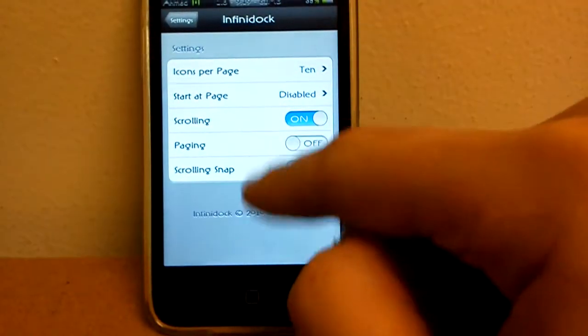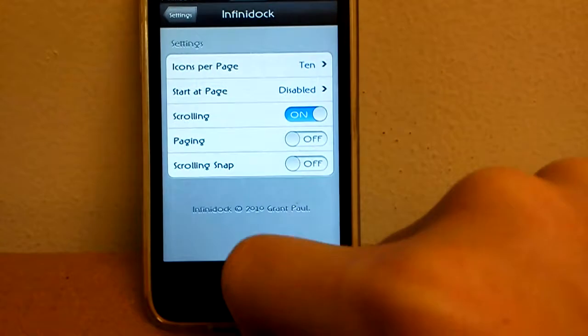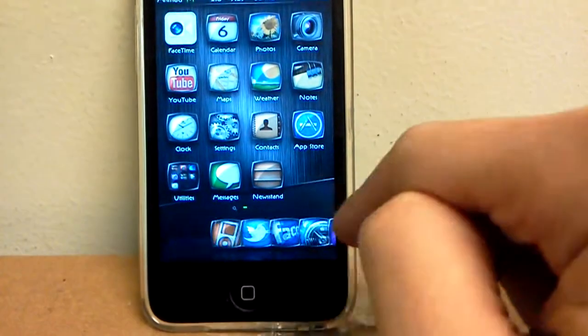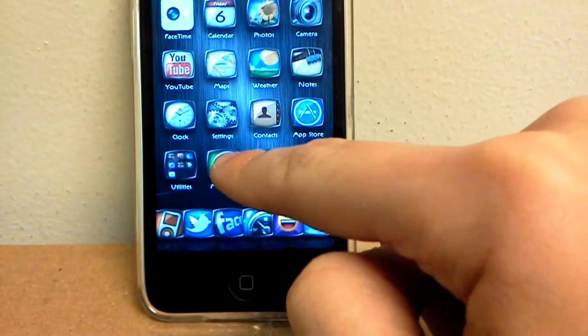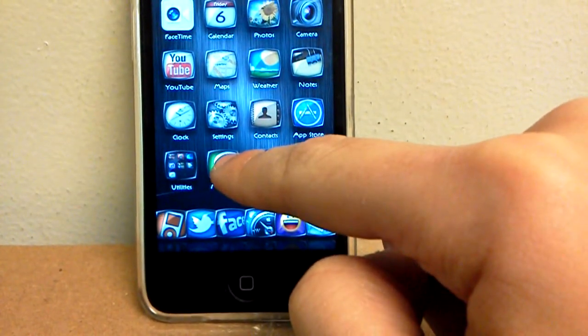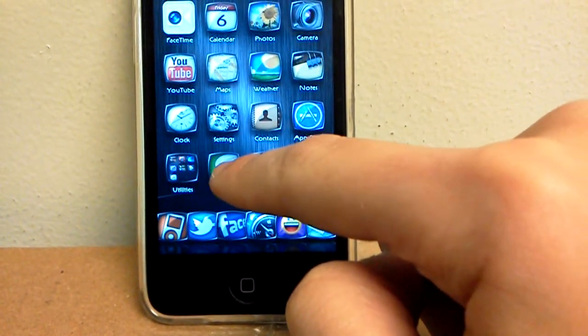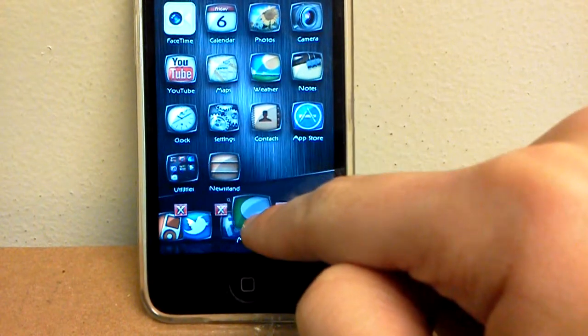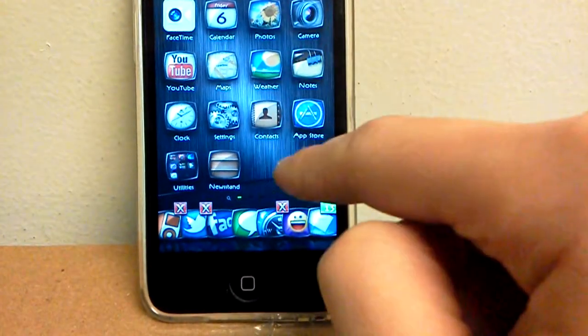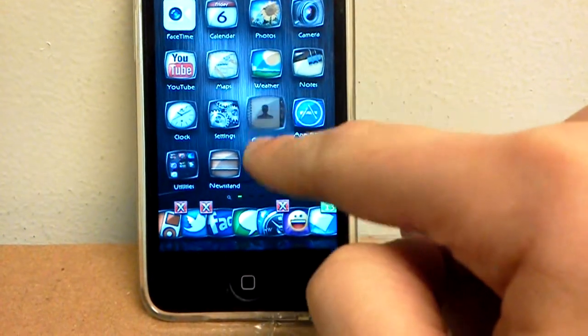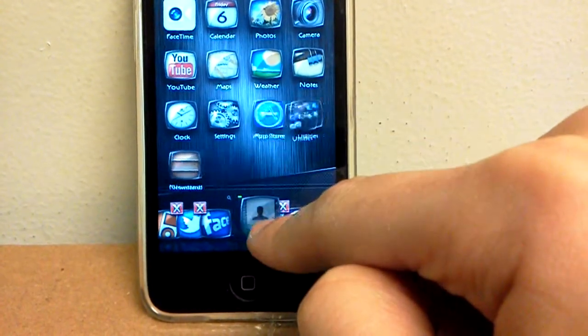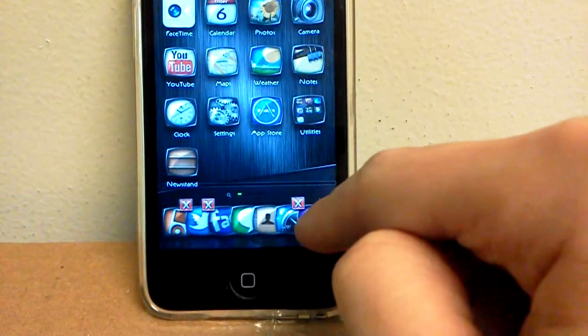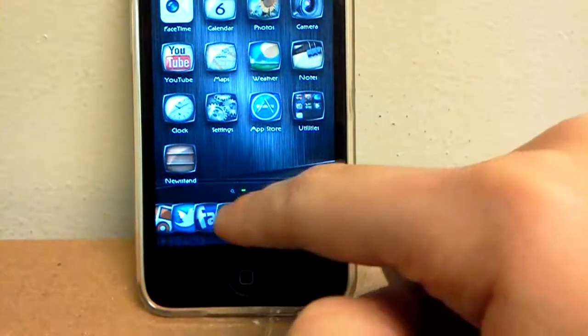And you can put a lot of icons, so you can scroll.